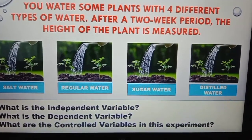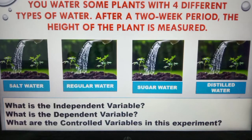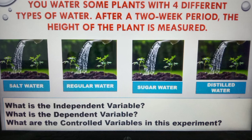Let's take a look at another experiment. We water some plants with 4 different types of water: salt water, regular water, sugar water, and distilled water. After a 2-week period, the height of the plant is measured. Now it's your turn to determine the dependent variable, independent variable, and controlled variable in this experiment. Write your answers in the comment section below.